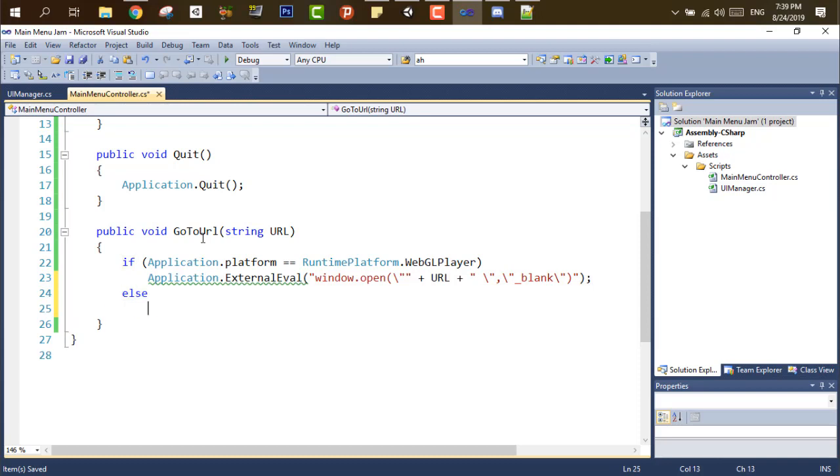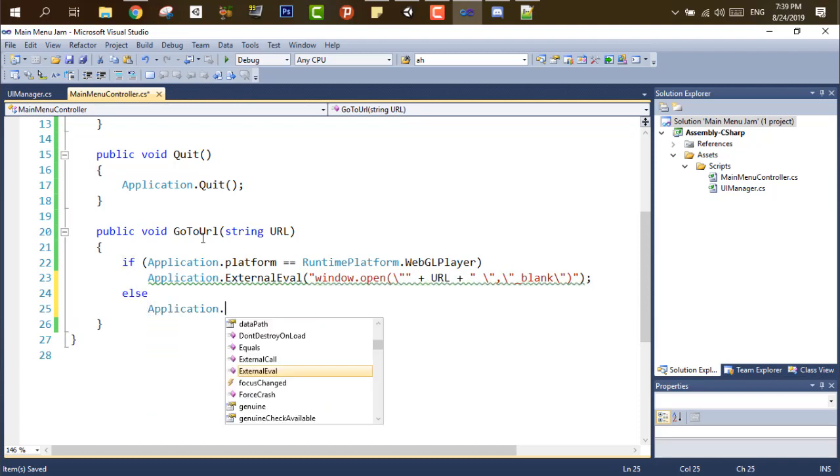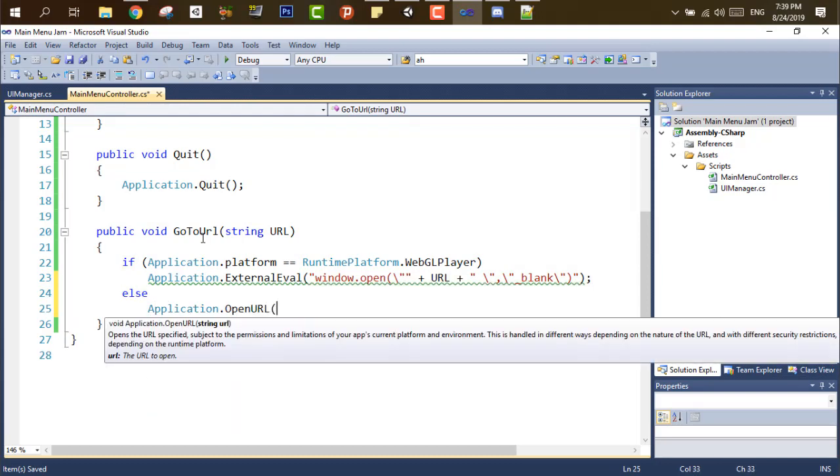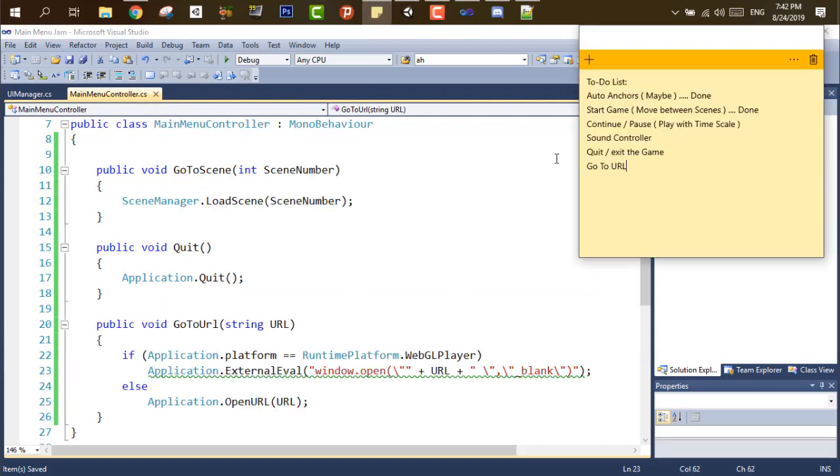And to use this script, all you have to do is just put a button, and in the button event, we have to add the URL as a string, and that's it, it's all set and done. Let's check the list.